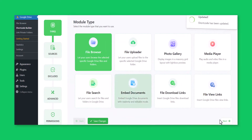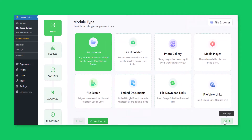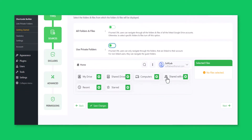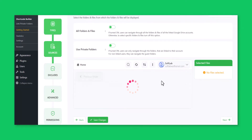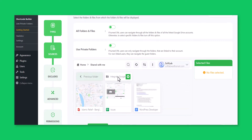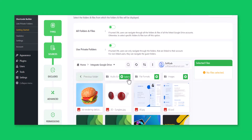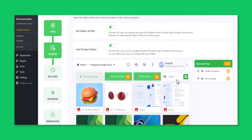Click Next. From the Sources tab, select the files that you want to allow users to browse by pressing the plus sign icon on the right side of each file.